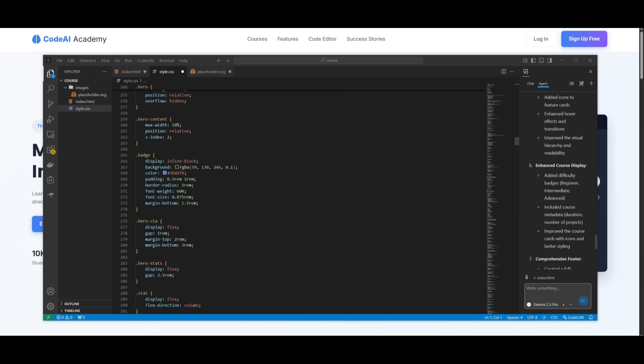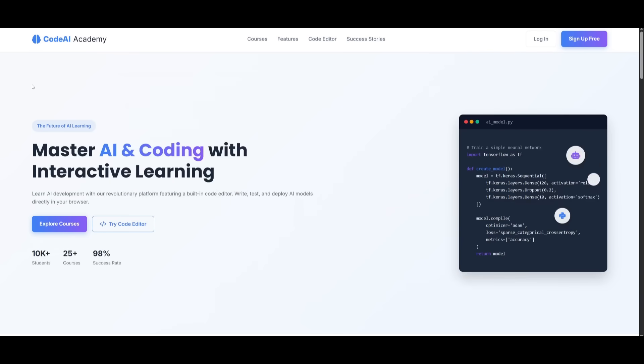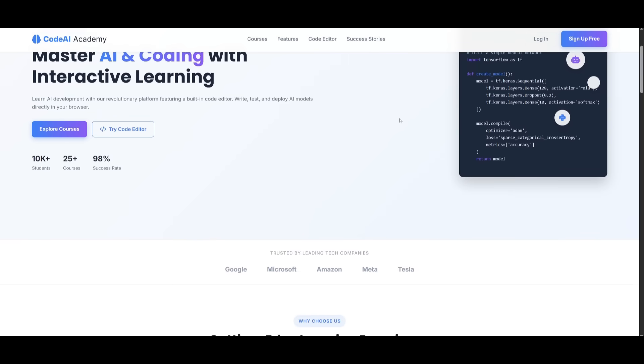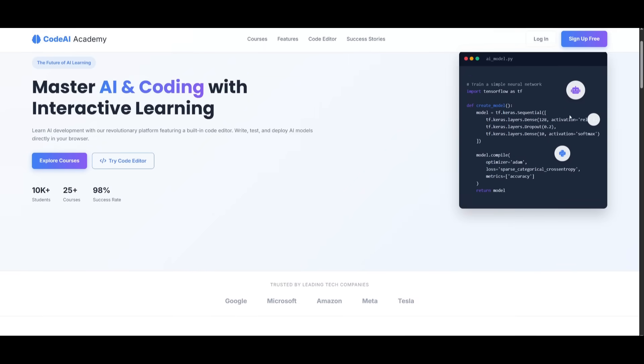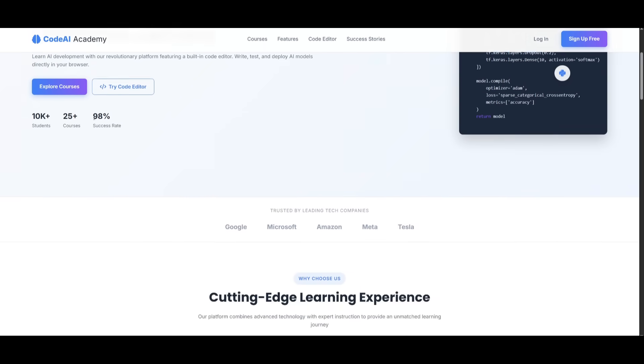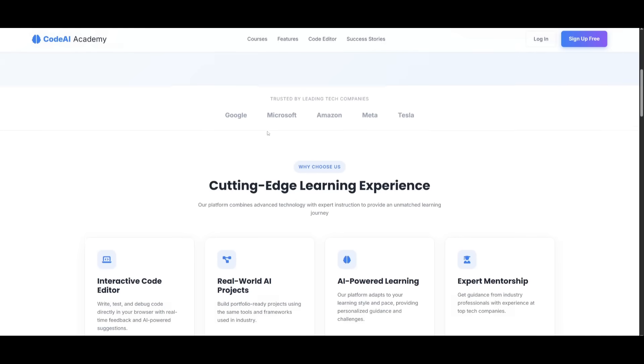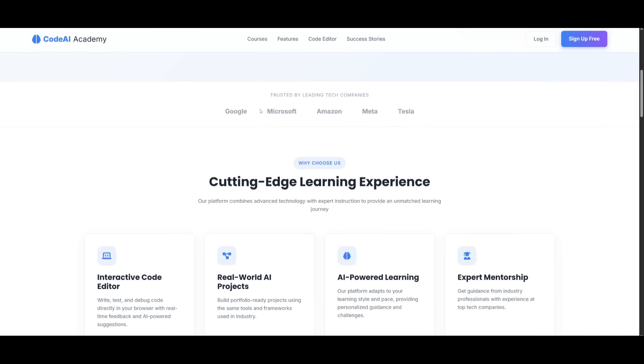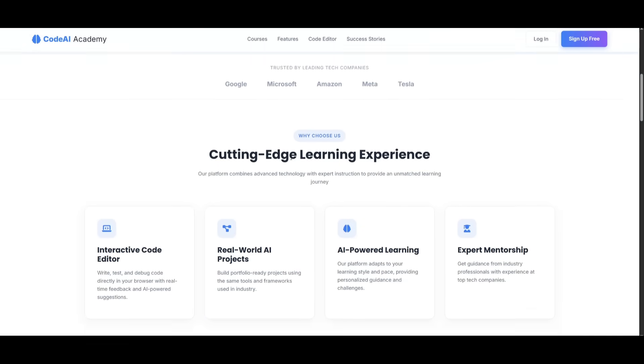And guys, based off of a single prompt, I was able to create this second iteration of this Code Academy. And it looks absolutely amazing. You can see that there's animations of the different programming languages like Python. You have this beautiful trusted by leading tech companies testimonial.